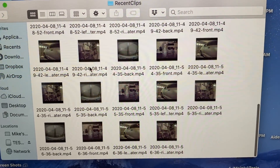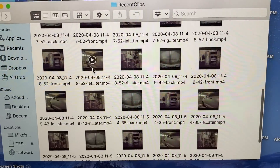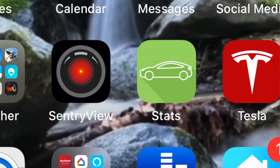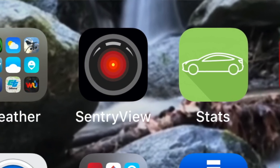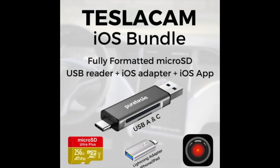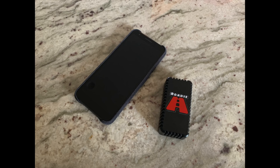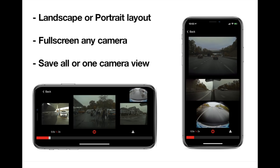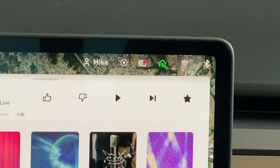Now, there were, of course, a few third parties that made this process a lot easier, and one of my favorites, Sentry View from the Stats app developer, along with a few others that even allowed you to view the footage without taking out the USB drive. Although at the time they were the best alternatives, nothing is better than viewing it directly on the center screen, and it's very simple to use.